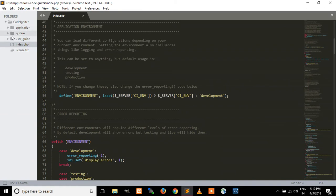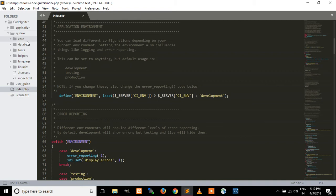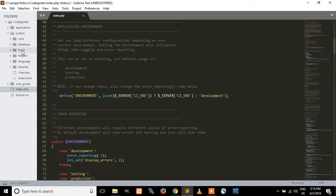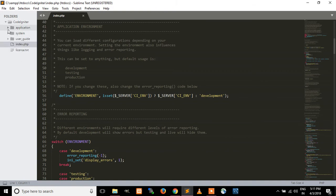Now, the system folder contains the core functionality of CodeIgniter. The core files of CodeIgniter are placed here, along with database files and database drivers. Fonts files, helper files, language files, and the predefined libraries are also placed here. These are all the core functionality folders of CodeIgniter placed in the system folder.